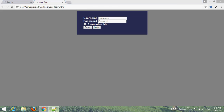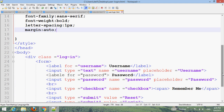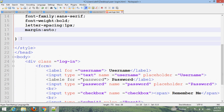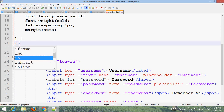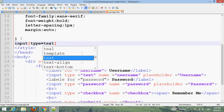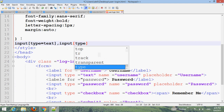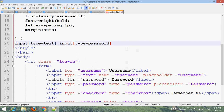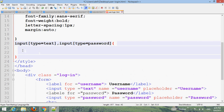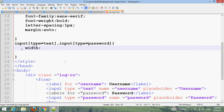Now add styles for input type text and also input type password. Set width to 100%.